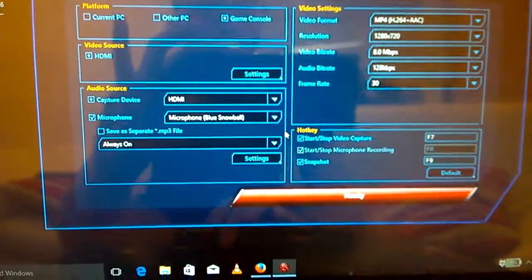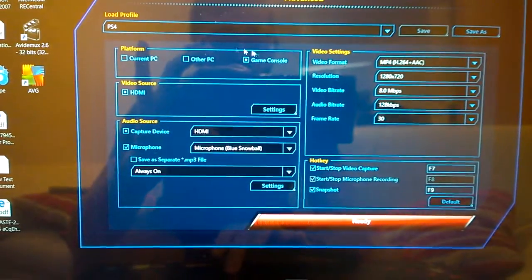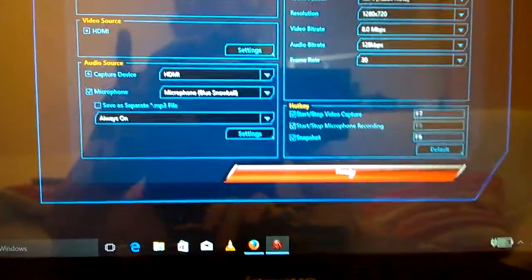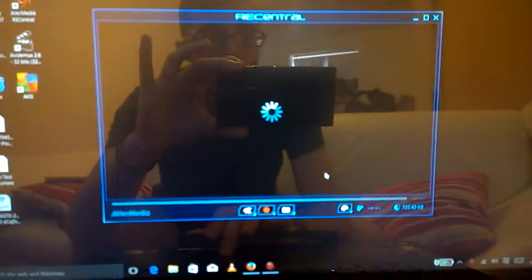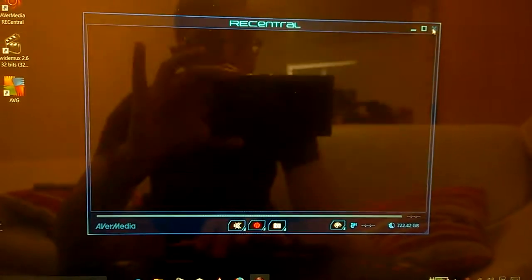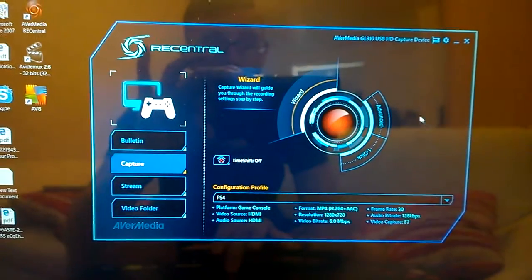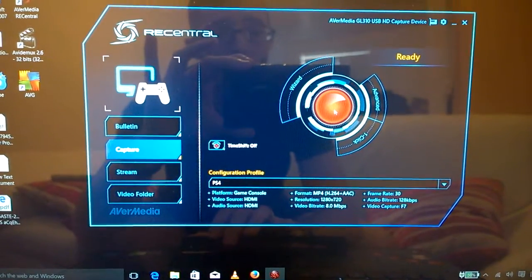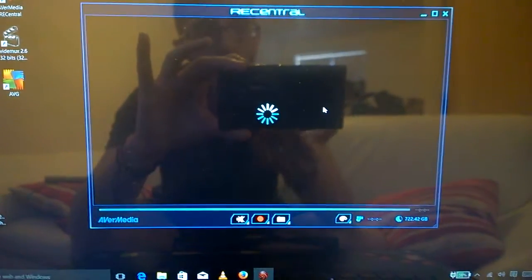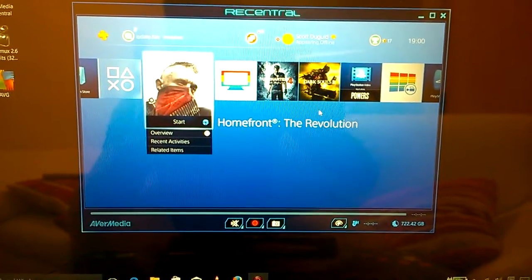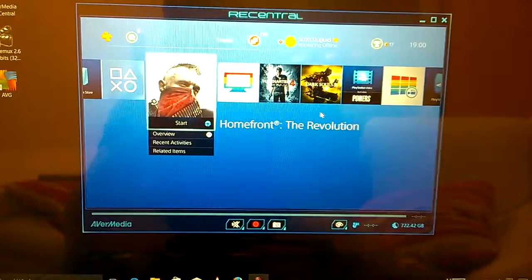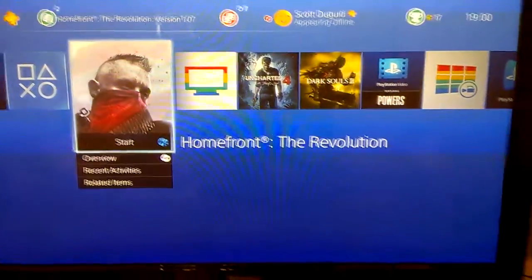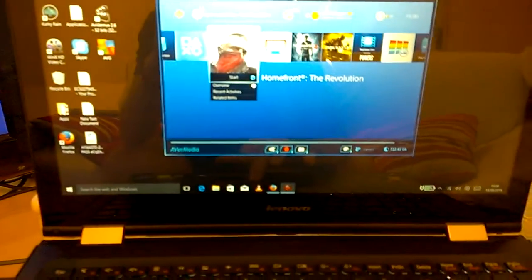Once you've put those settings in, I just renamed it PS4 profile. You are, I'll click Ready, there you are good to go. Once you've gone through the setup with that, all you do is click the red button and you can see that what you're seeing here on my laptop screen is what it's ready to record, and what you see on my TV screen is exactly the same.